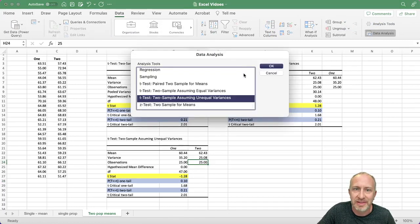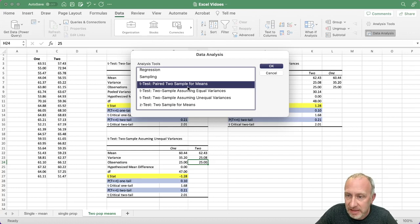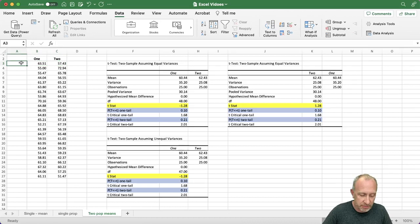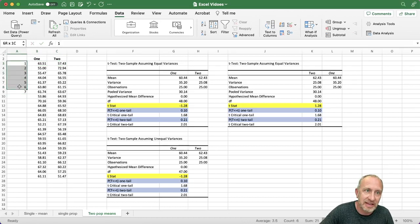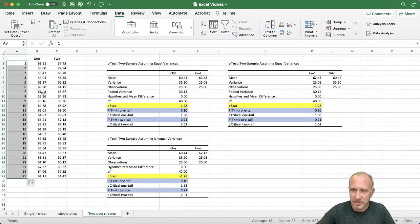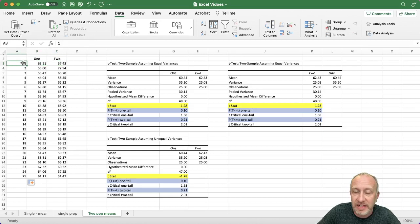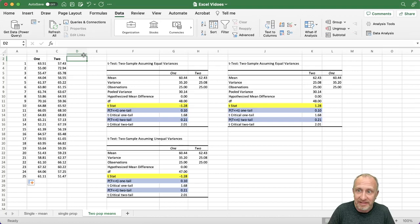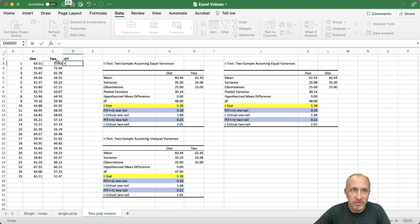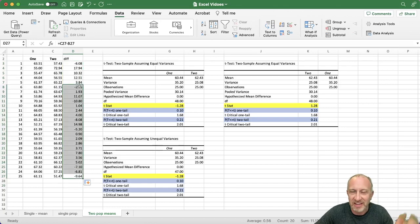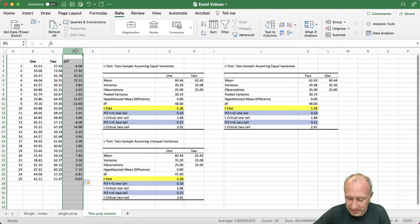Last but not least, let's go through the matched sample test. Excel calls this the 'paired two samples for means.' This is a different experimental design where I have two data points from each experimental unit. Looking at the data set, the structure leads me to believe this is a matched sample design. When you would have done this in class, this is where we talked about those difference values — calculating one minus two or two minus one — getting all those values, an average difference. It's a little tedious to do by hand.